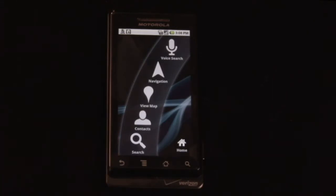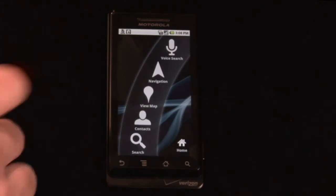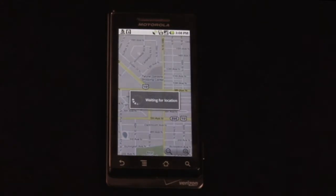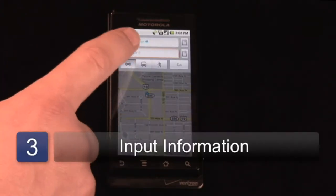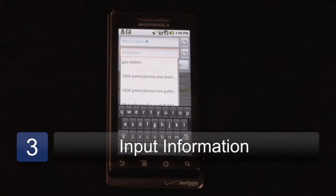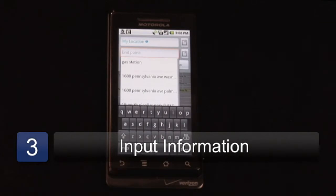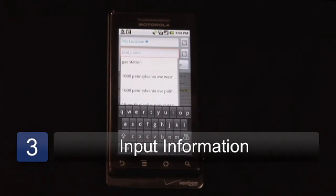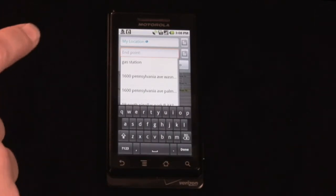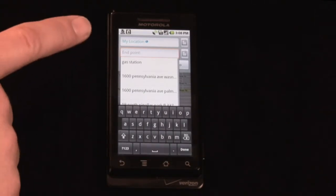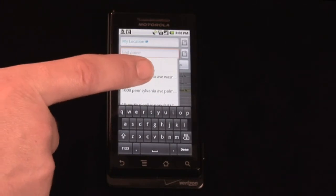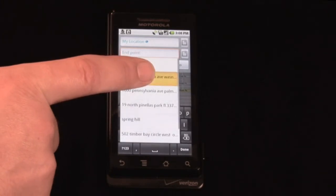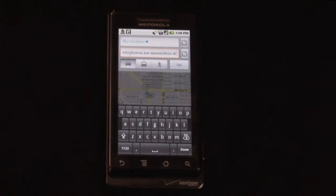I'm going to show you how to do it navigation style. We'll hit navigation and find a route from our current location to an endpoint. We're going to simply click on the endpoint field, which launches the keypad, and choose one of the last searches — we're going to see how to get from our location to the White House.